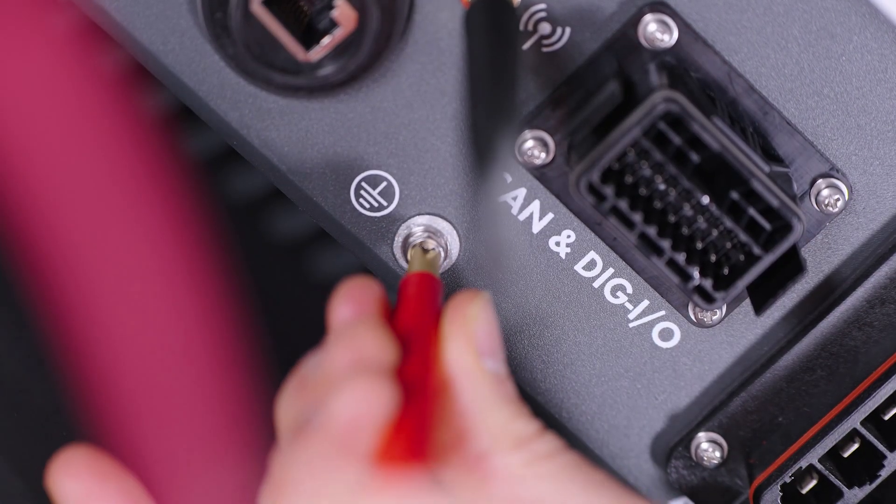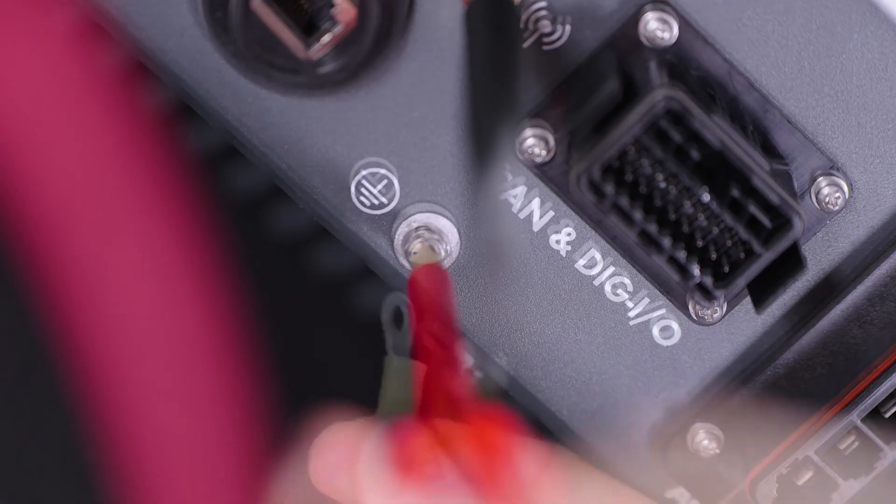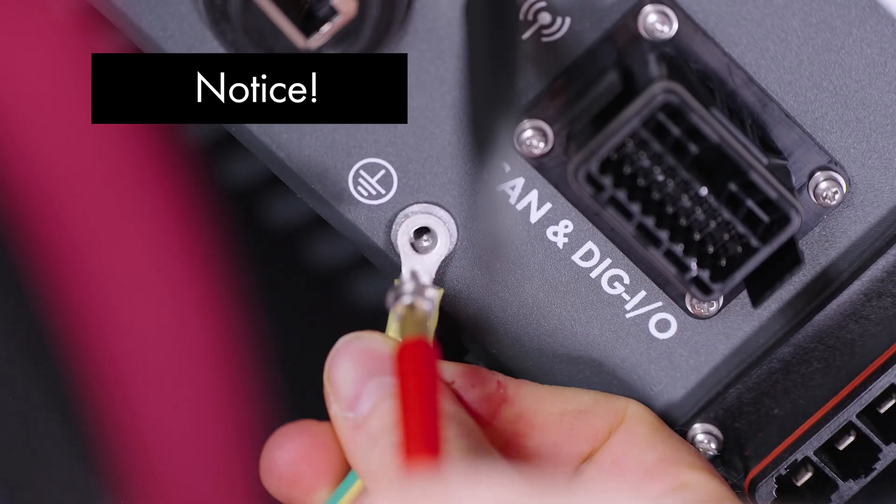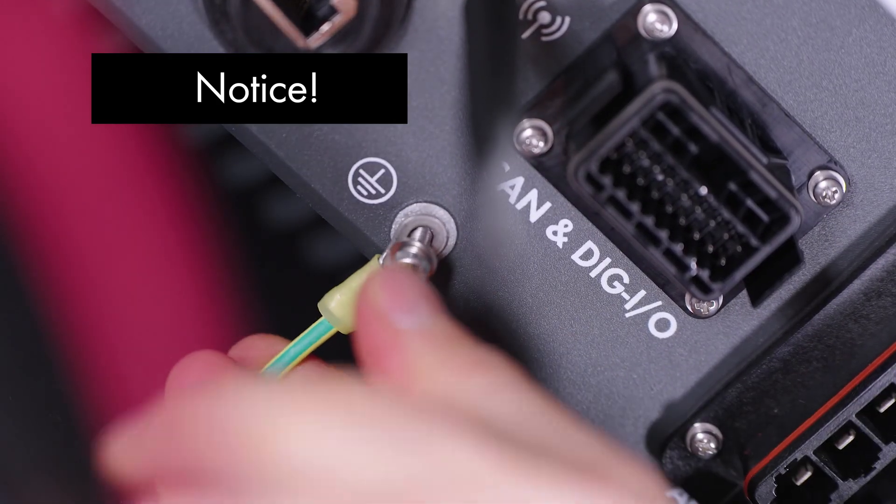Next, the AC area shall be connected. For this, the additional grounding must be connected first.